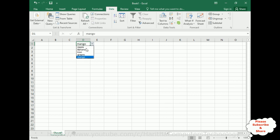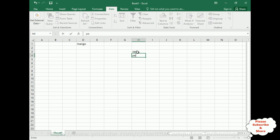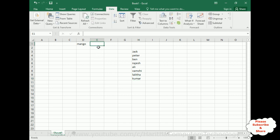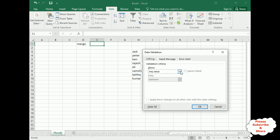Now the second method. Here we have some student names: Jack, Peter, Rajesh, Ali, Vanshi, Lalita, Kumar. These are the student list names. I want to add this list to a new drop-down list, so I'm selecting the E column, cell E1. Again, go to Data, then Data Validation, set Any Value to List.